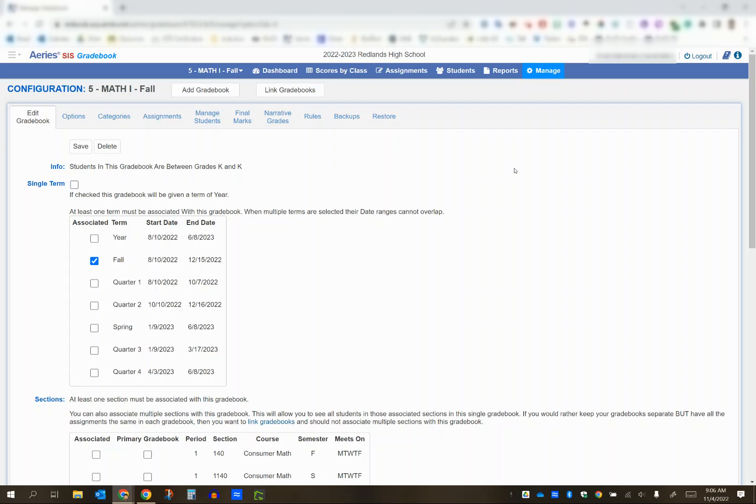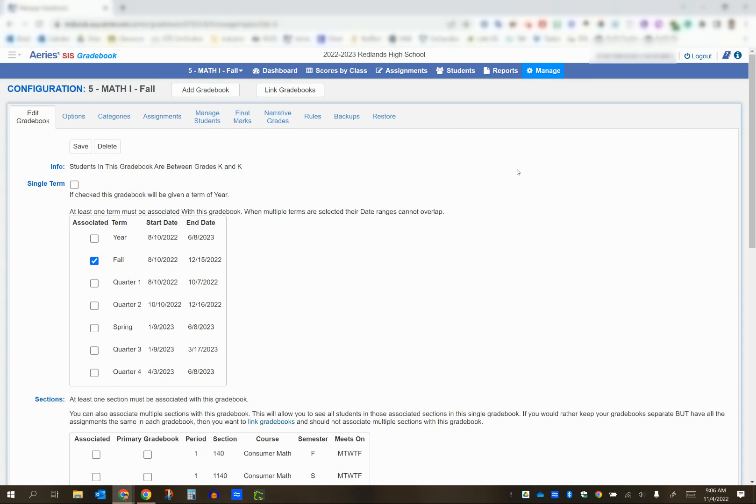The scenario is a student was previously enrolled in my period 4 class and has since transferred to my period 5 class. I have those two classes already linked in my ARIES gradebook, so I'm doing the same assignments in each class and want to find a way to transfer scores.